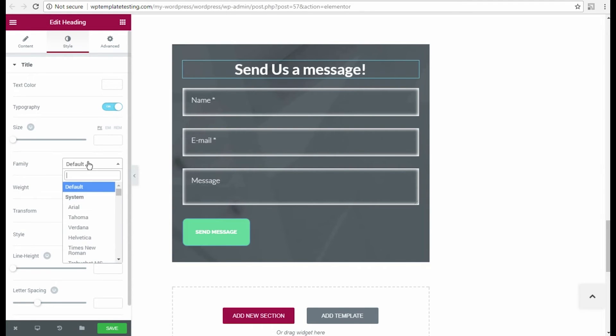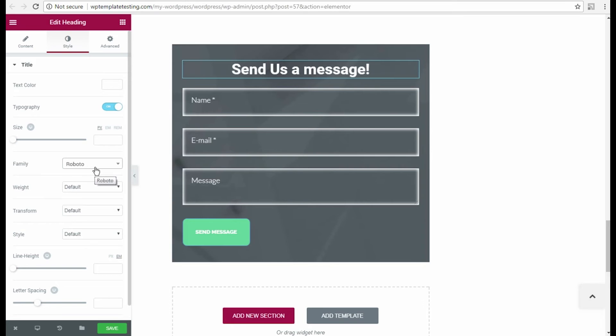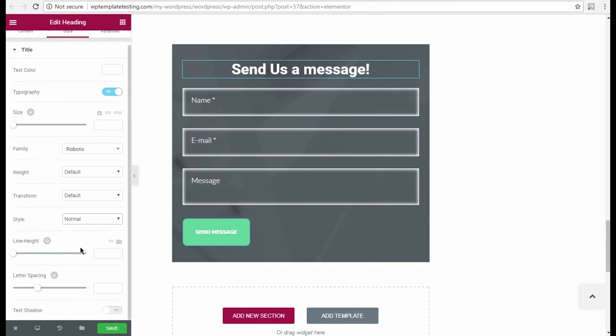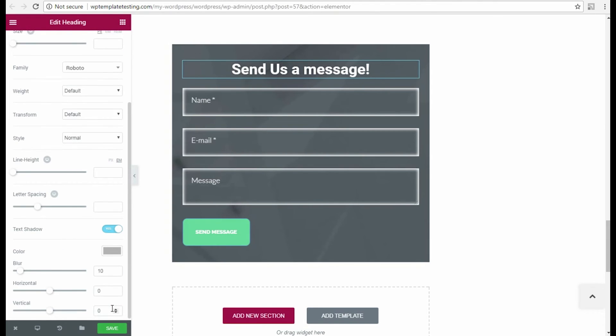Then I change the heading text alignment and change the heading text color in style settings. I am also going to change the heading text typography to the one matching my contact form.